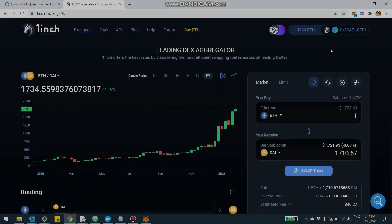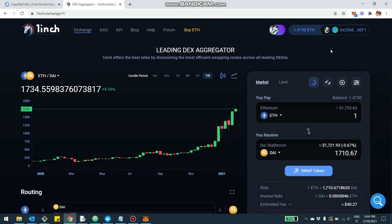Hey what's up guys, today we're talking about 1inch Exchange and I'm very excited to announce that LiquidityFolio now fully supports the exchange. I'm going to walk you through the ways you can track your ROI and get charts of your liquidity provision with LiquidityFolio.